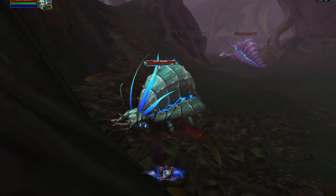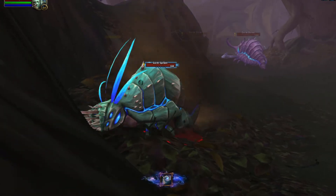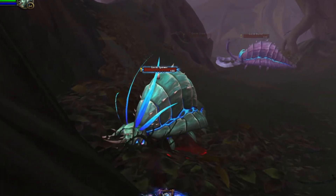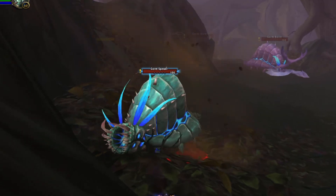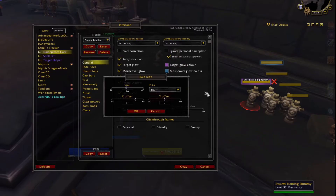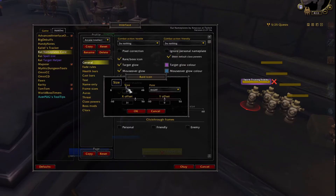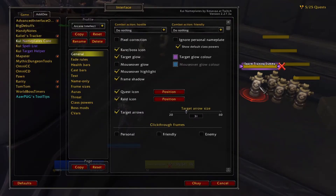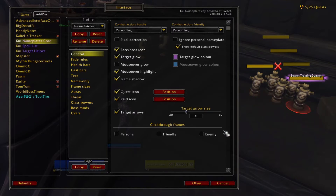Quest icon will add an exclamation mark to mobs that are required for quests. You can change the size and location of this icon by pressing the position button. Rate icon refers to the world markers like skull, square, or triangle. Target arrows will add a pointer to each side of your target's nameplate to help you pick it out of a group more easily.